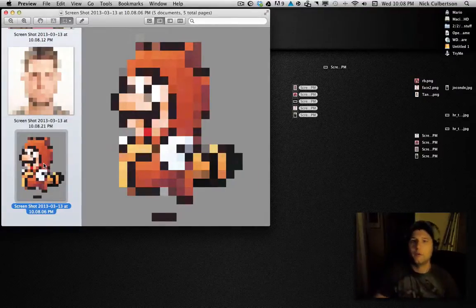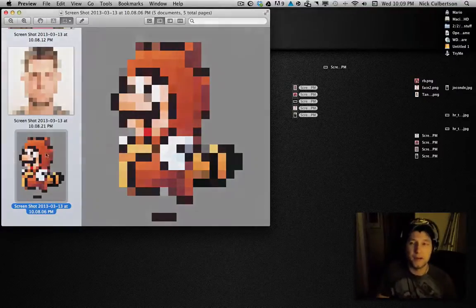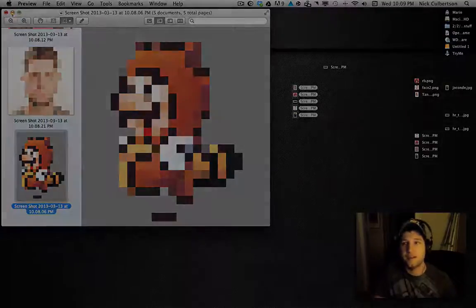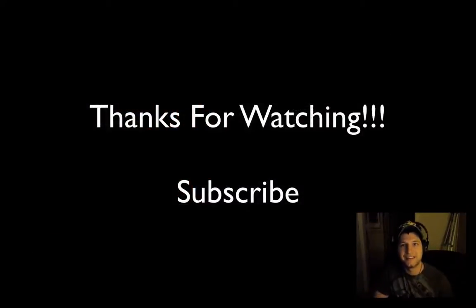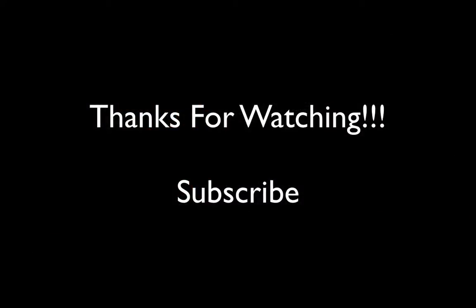Alright, I hope you like the video, rate, comment, subscribe, and we'll see you next time. Thanks. Bye-bye.